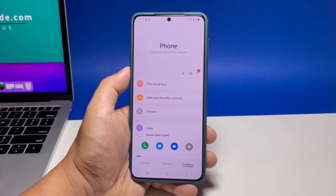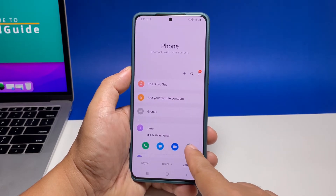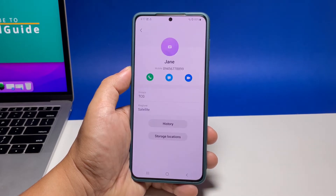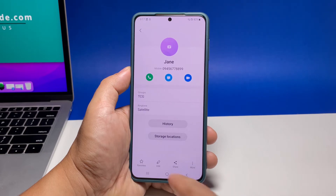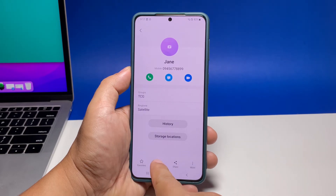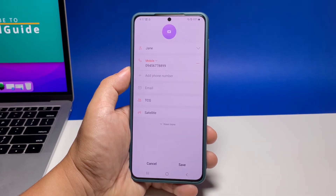Tap the info icon to open the contact's information page at the bottom. Tap the edit option or the one with the pen icon. Now tap view more to show more information about the contact.